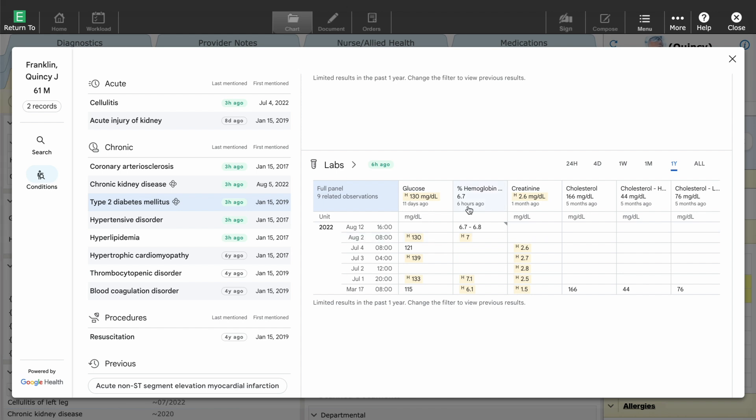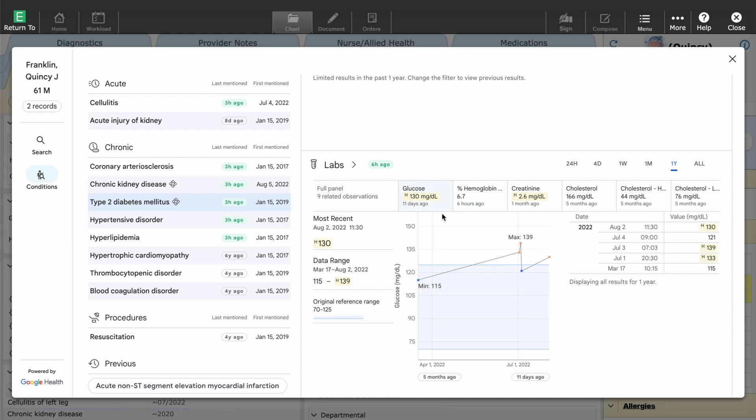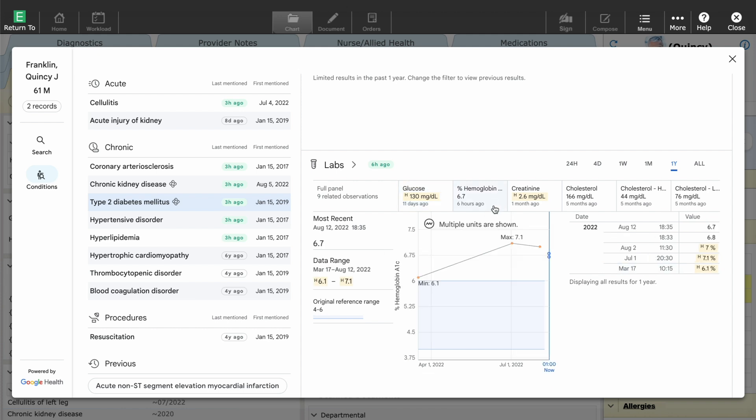Here I can see labs related to his diabetes, including high glucose, and tests he is missing, helping to inform my care management.